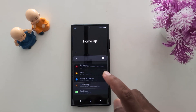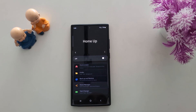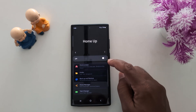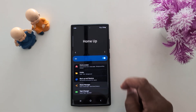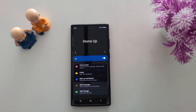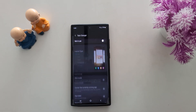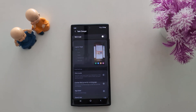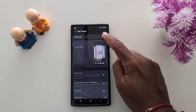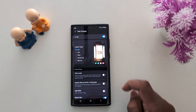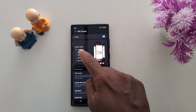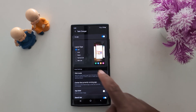Now tap on Home App. When you tap on Home App, you need to first download it. When downloaded, tap the toggle on button. Now here you can see Task Changer at the end — tap on it, then toggle it on.